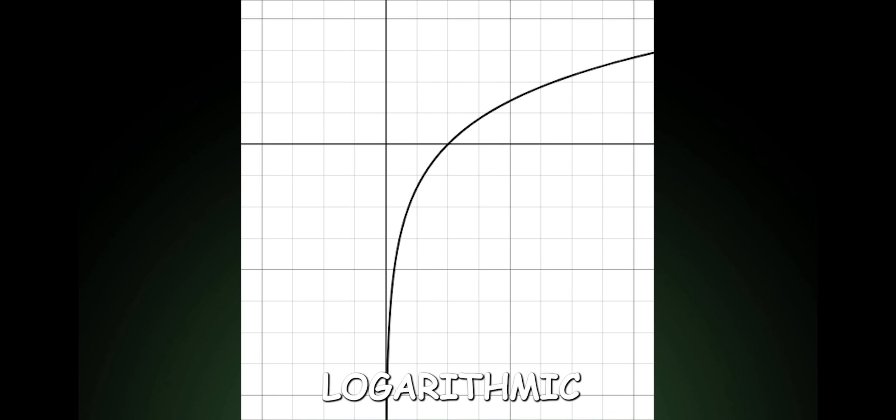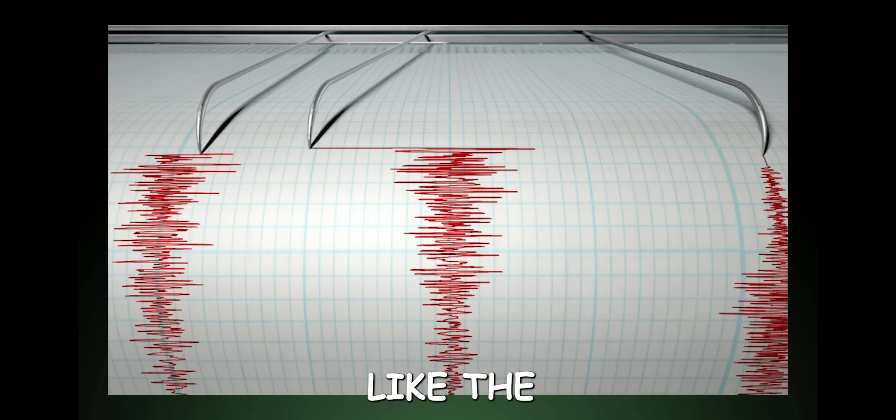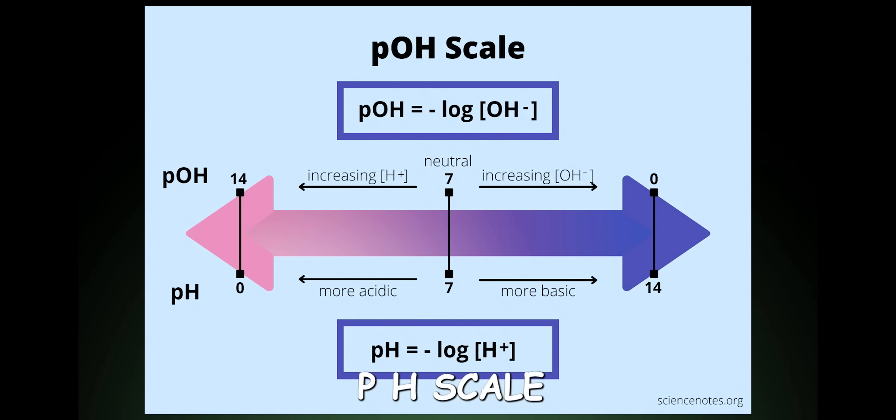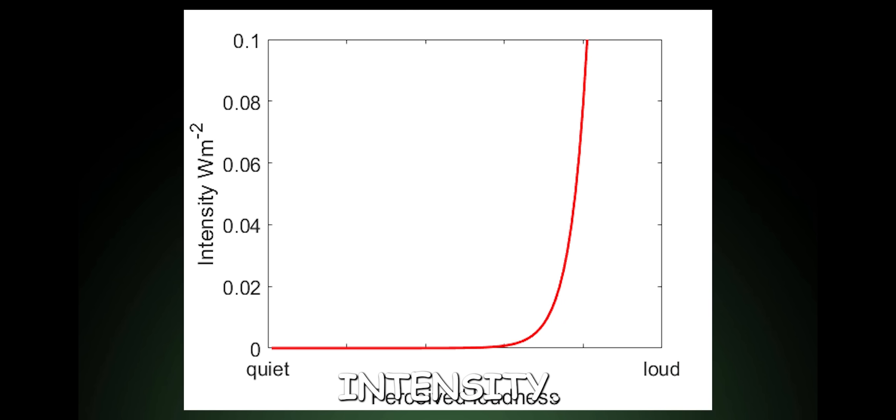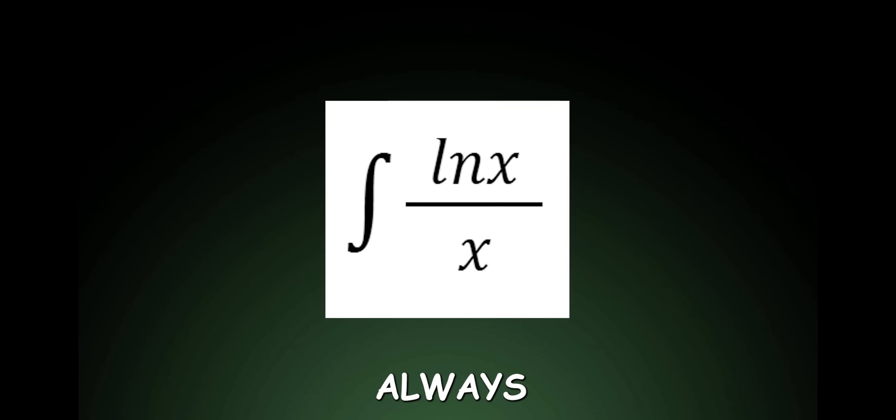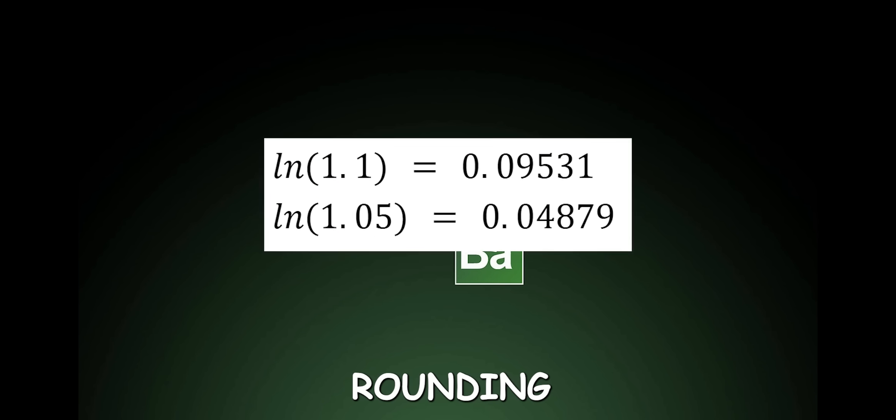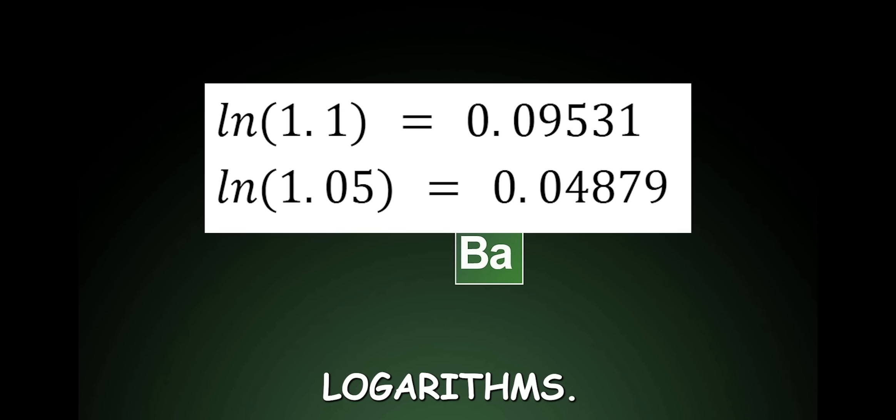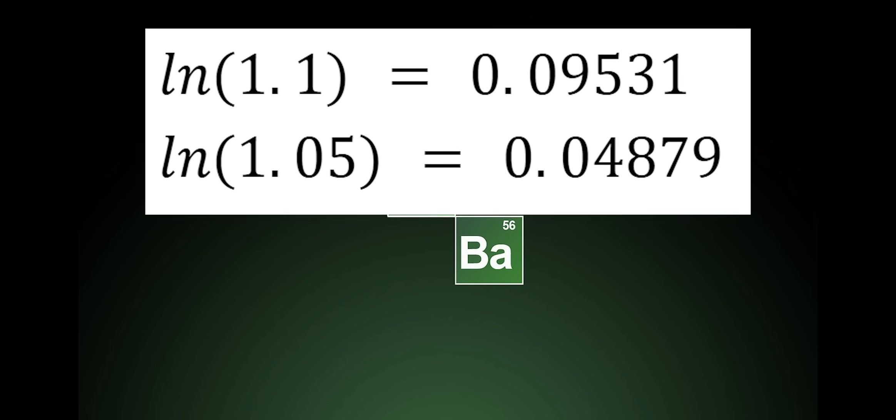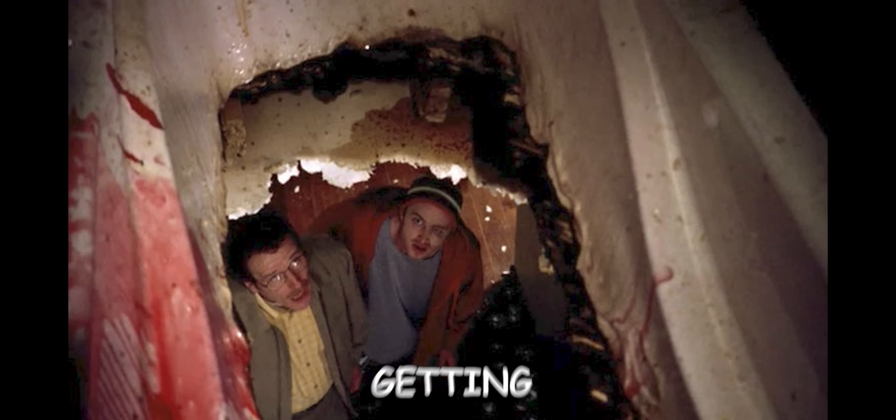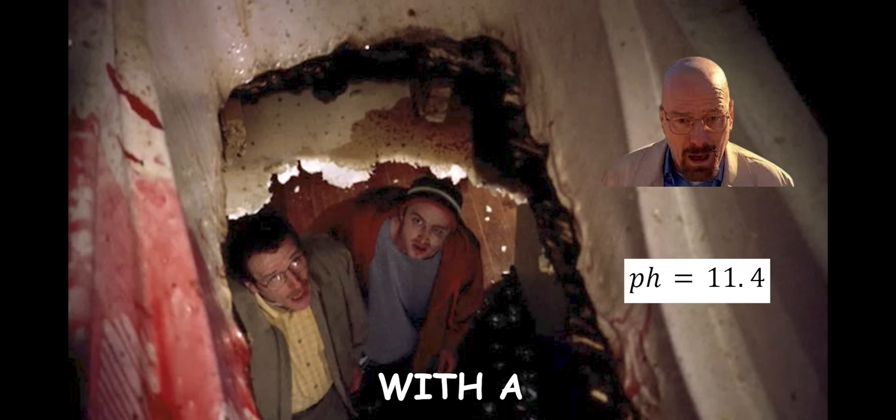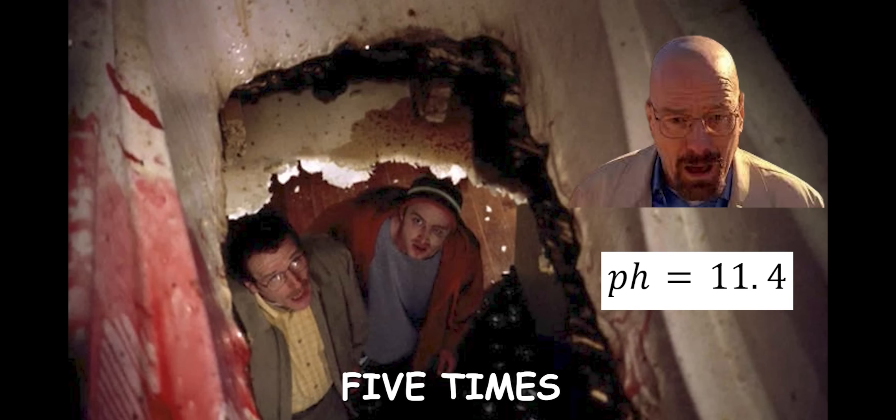Logarithmic. Used in cool things like the Richter scale, pH scale, and sound intensity. Integrating always requires integration by parts or U sub. Rounding using logarithms. The amount of times I rounded in chemistry and ended up getting an acid with a pH 5 times greater.